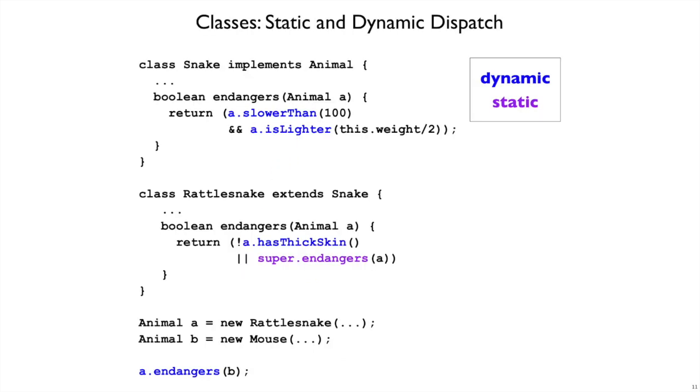Here's a concrete example. Let's suppose we have Snake implements Animal, and Rattlesnake extends Snake. And let's suppose there is an endangers method, and Rattlesnake refines the endangers method. But in the process of refining it, it also chains to that old implementation, that existing implementation in Snake.